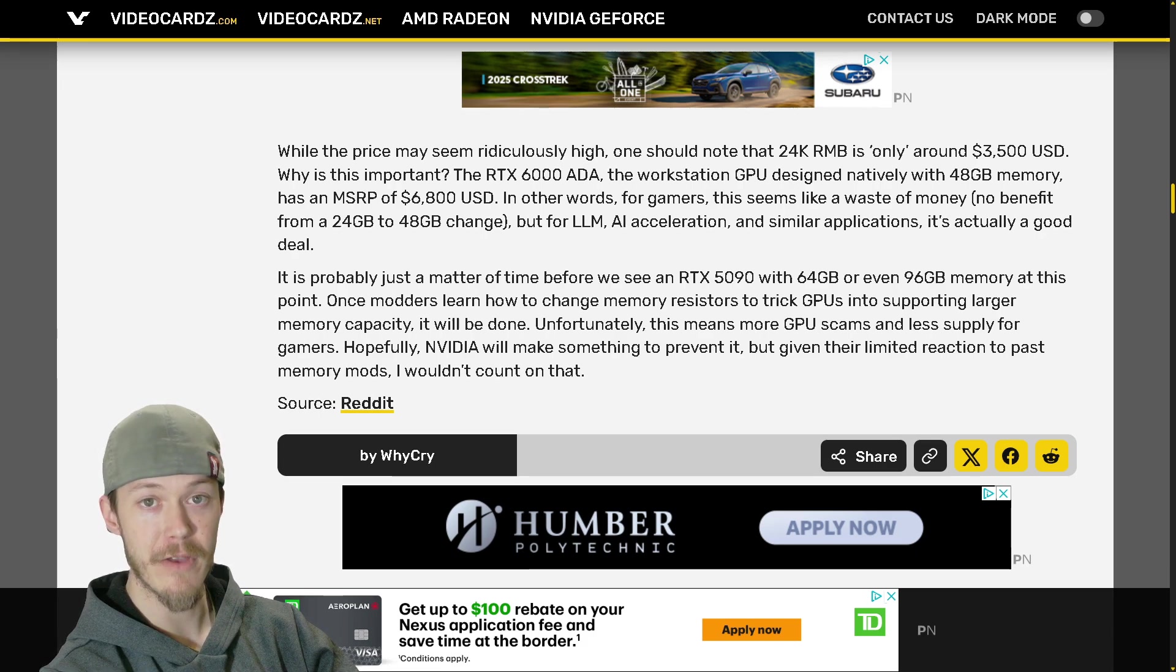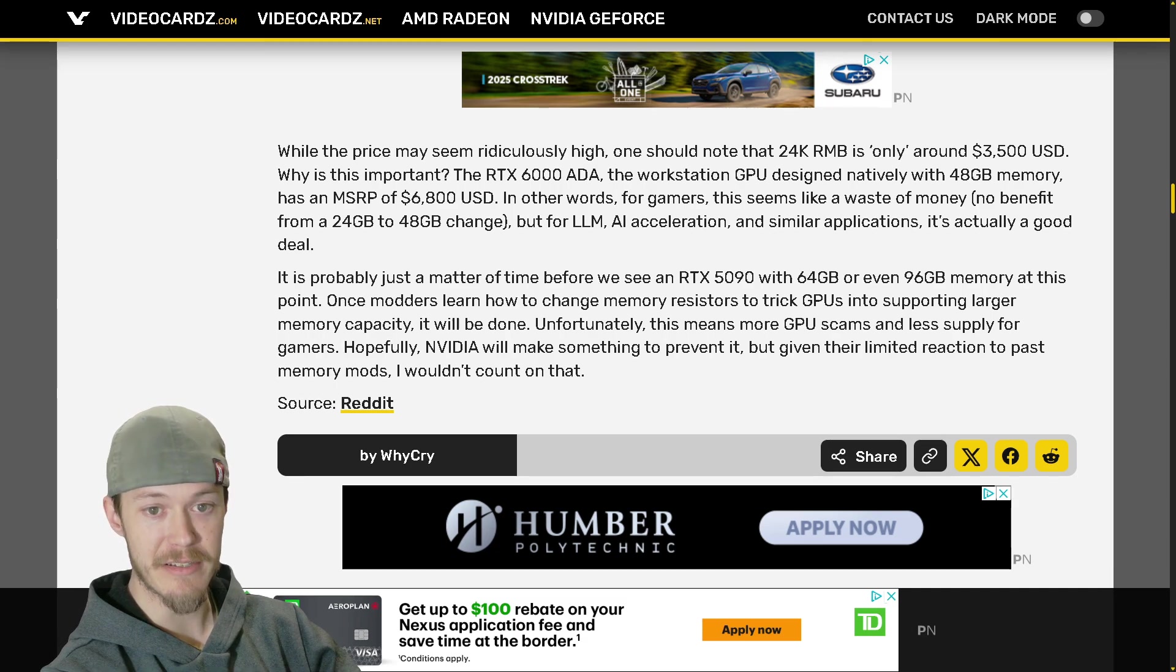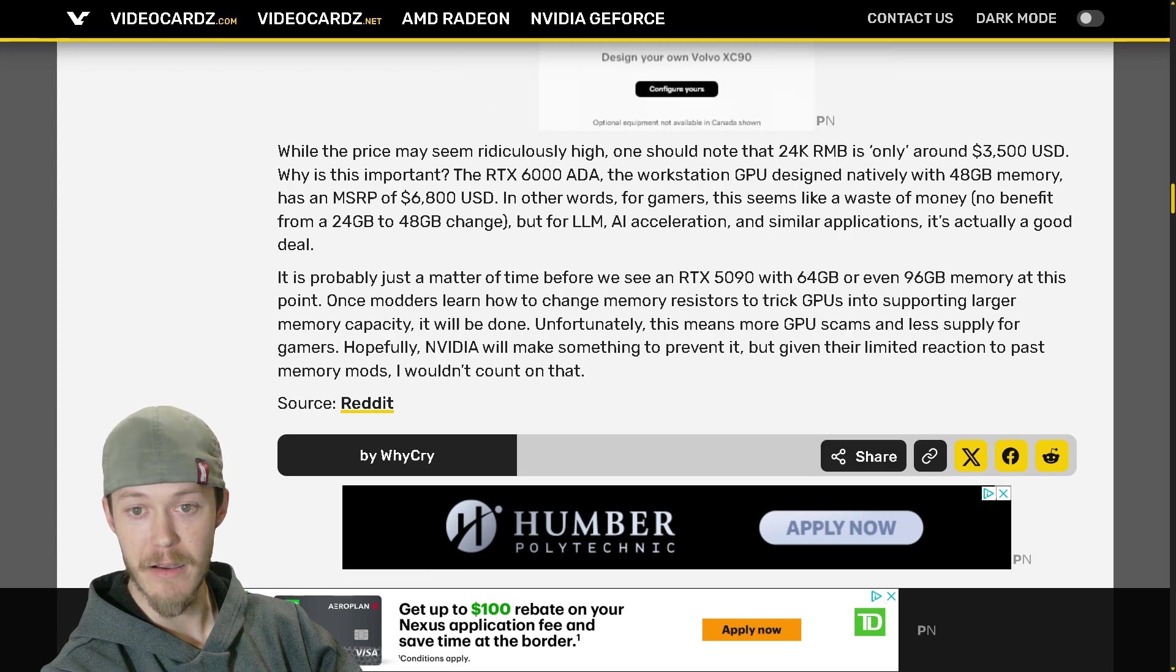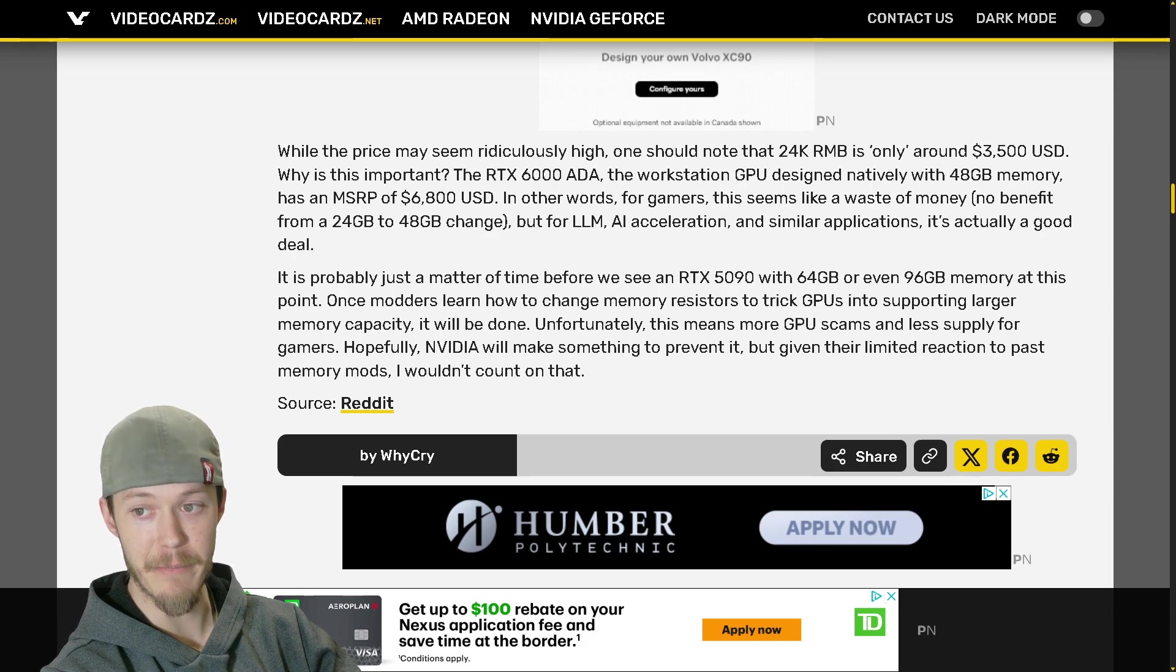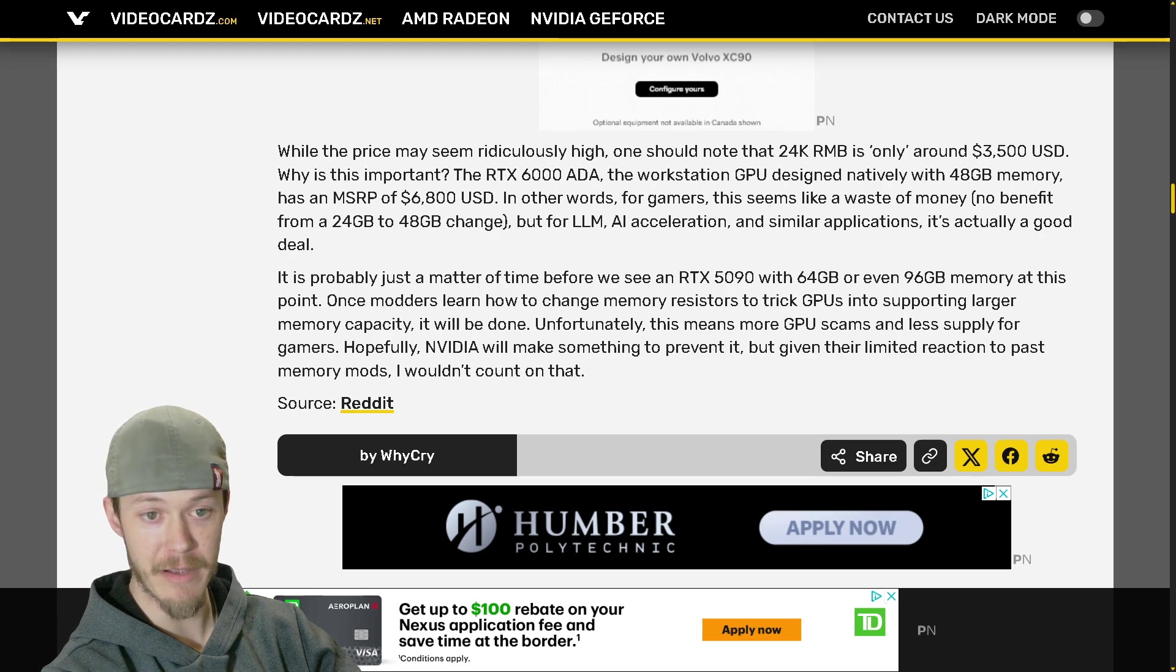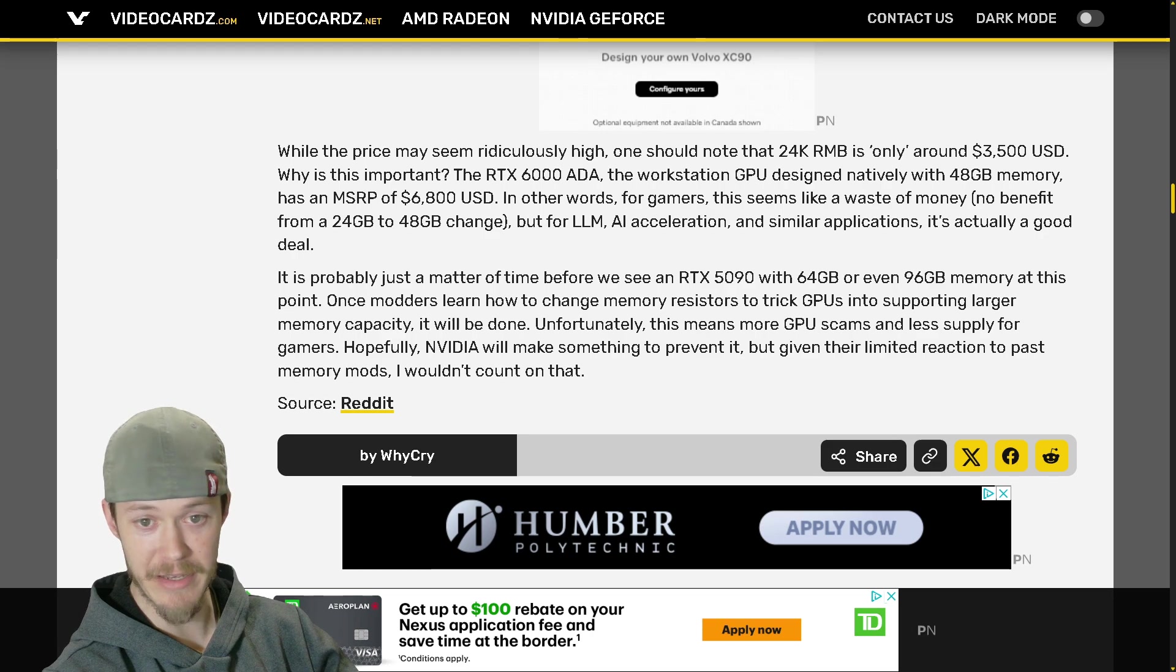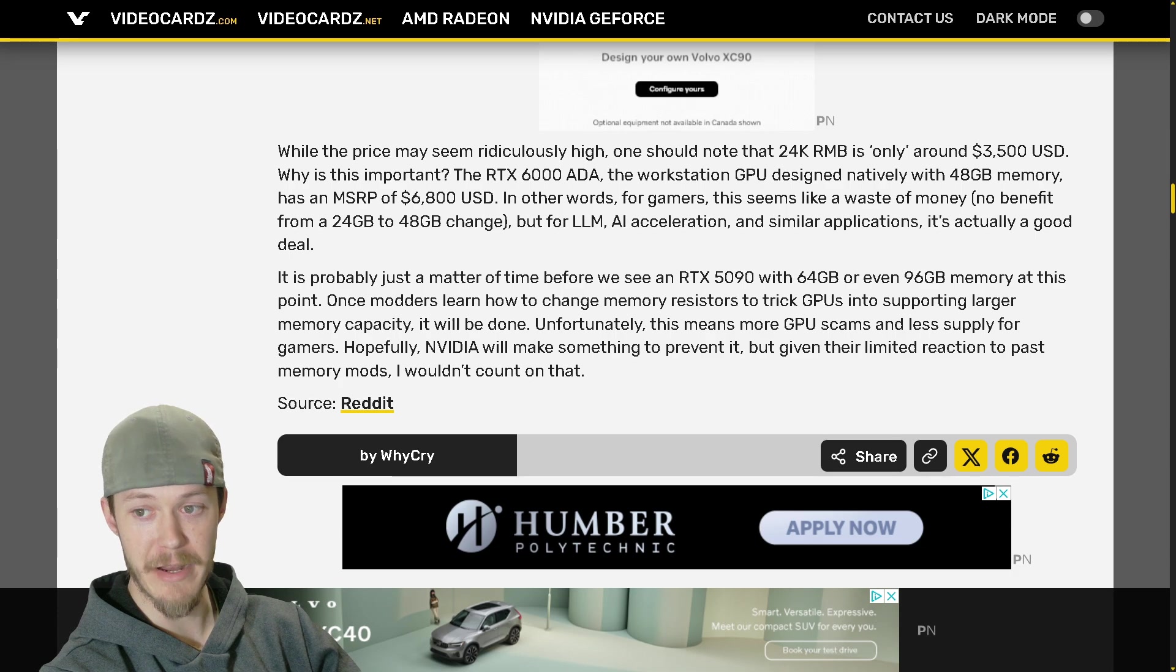While the price may seem ridiculously high, one should note that 24K RMB is only around $3,500 USD. Only - why is this important? RTX 6000 Ada, the workstation GPU designed natively with 48 gigabytes of memory, so the RTX 6000 has 48 gigabytes but it costs about $7,000.